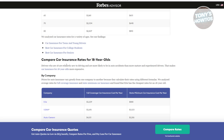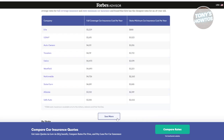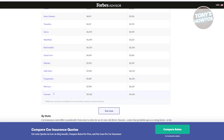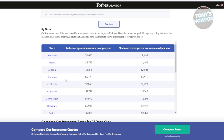For example, you can see car insurance rates for 18-year-olds, showing the company, full coverage cost, and the state minimum car insurance cost per year. If you want to see more, go ahead and click 'See More' and you should be able to see more options and companies.